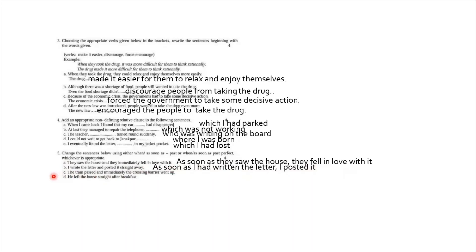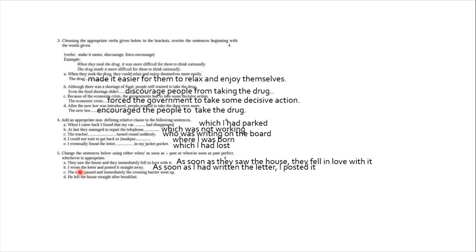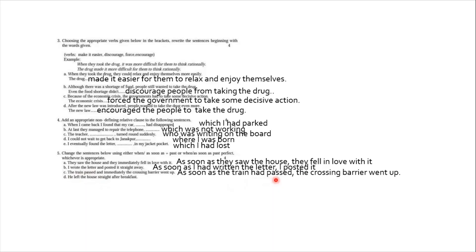Number C. The train passed and immediately the crossing barrier went up. Again, you can notice, it is only after the train passes, the crossing barrier goes up in order to avoid the accident. So here we have two events coming one after another. So we are going to write the first event in past perfect tense. And the answer is: as soon as the train had passed, the crossing barrier went up.